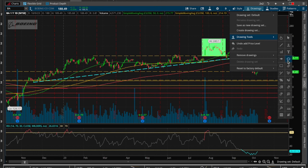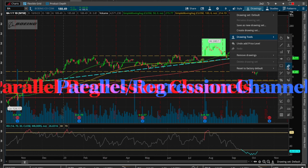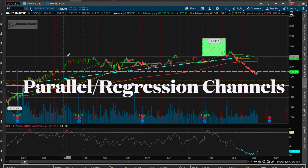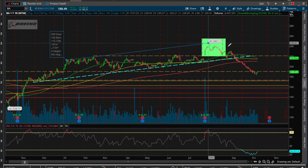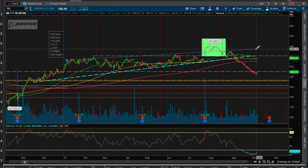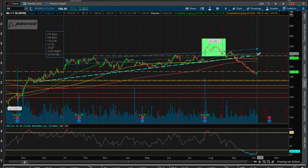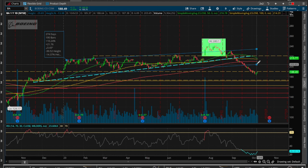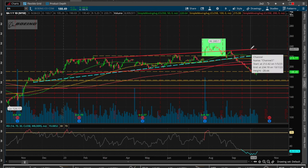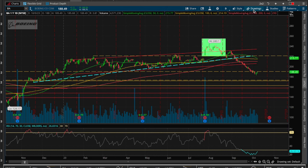After that you run into parallel channels, which is actually one of my favorite tools. Here's an example of how you'd use a parallel channel — not a very great use-case scenario, but there you go. It works very similarly to the way it works in TradingView as well.